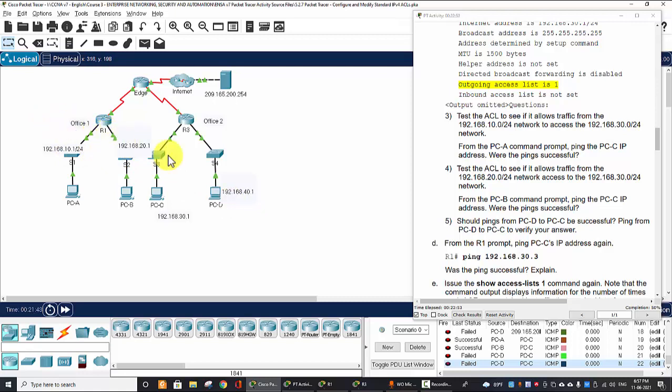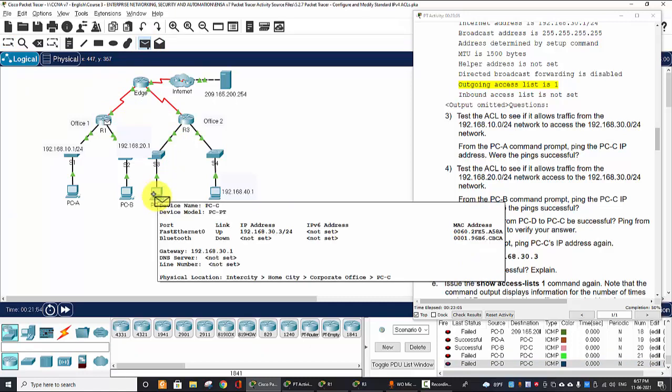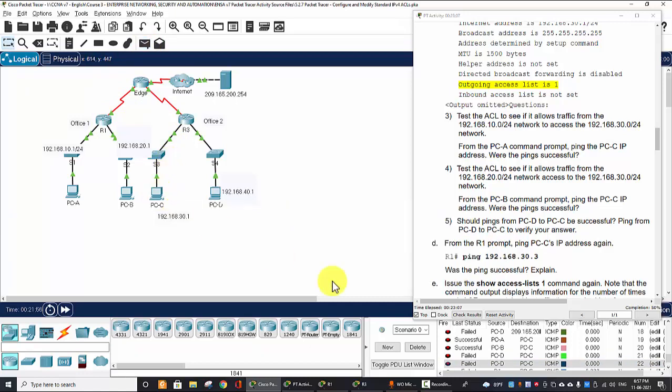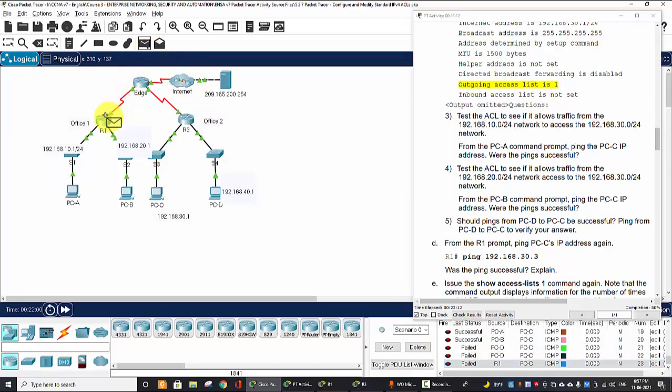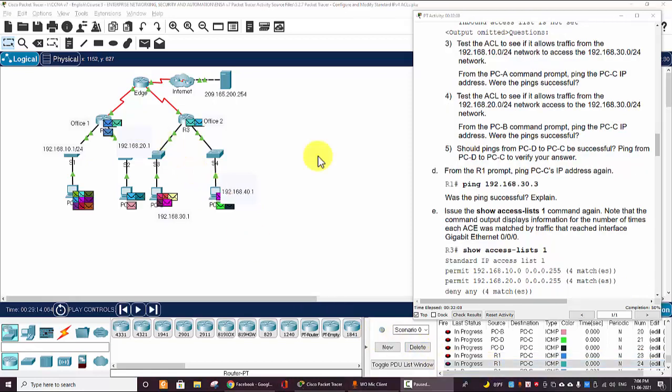Now we test ping from Router 1 to PC-C to check for the result. So it's failed. The second one is failed. So why it's failed? Because that ping packet will get the source address of the serial interface of Router 1.